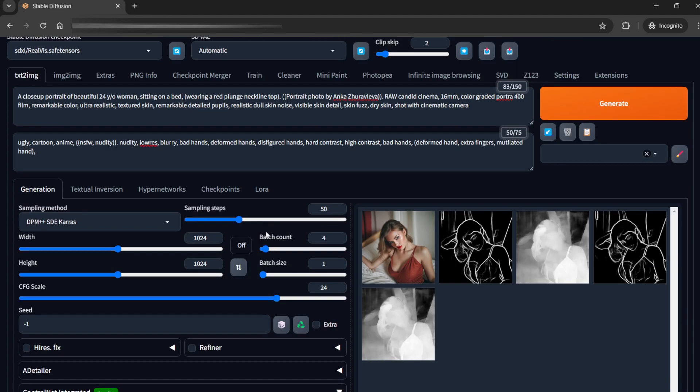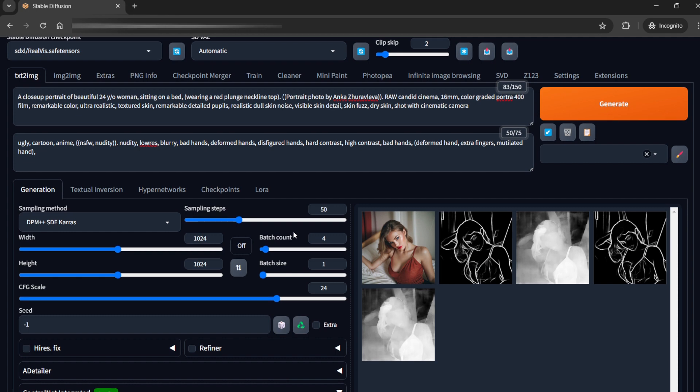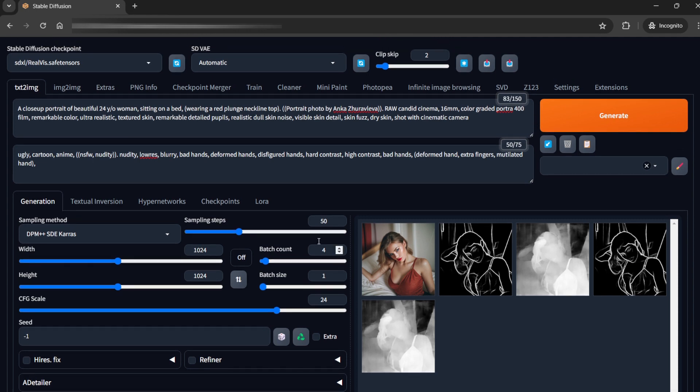So this was the whole prompt and the whole parameters. Now we will generate 4 images.